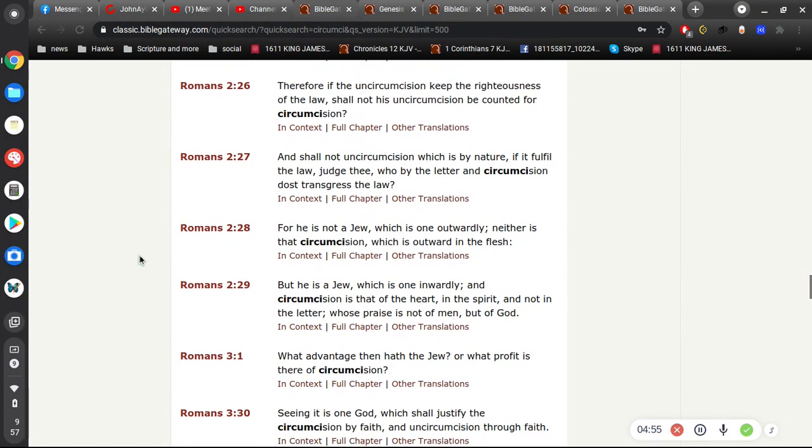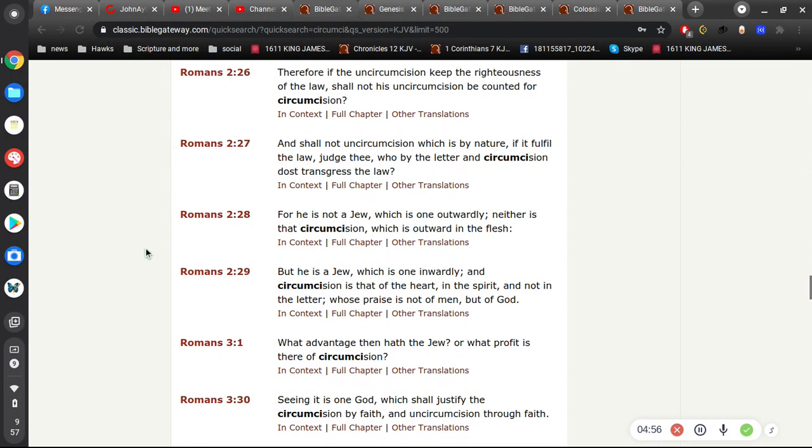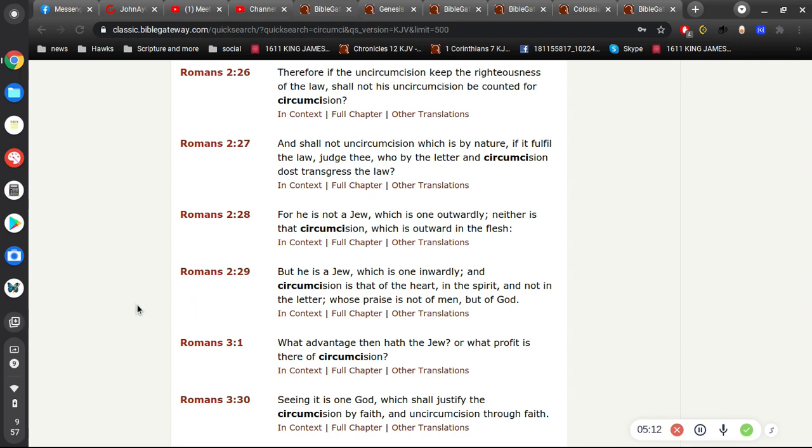Like with Paul, Paul says, For he is not a Jew which is one outwardly, neither is that circumcision which is outward in the flesh. But he is a Jew which is one inwardly, and circumcision is that of the heart and the spirit, and not in the letter, whose praise is not of men, but of God.